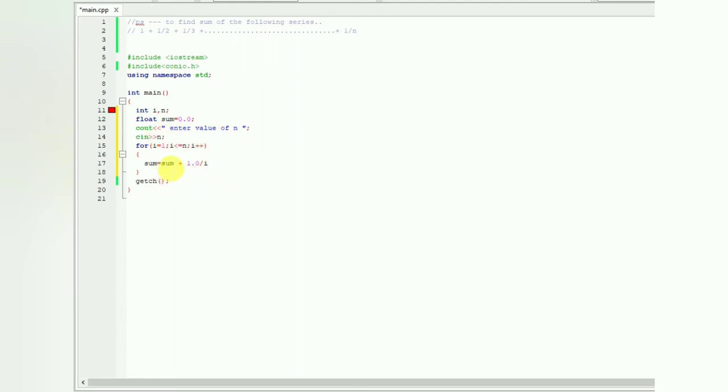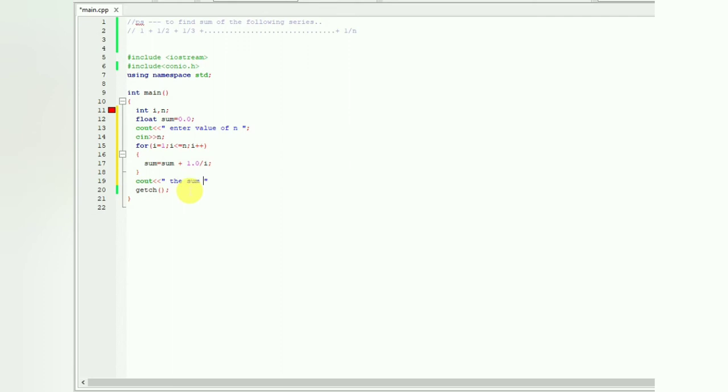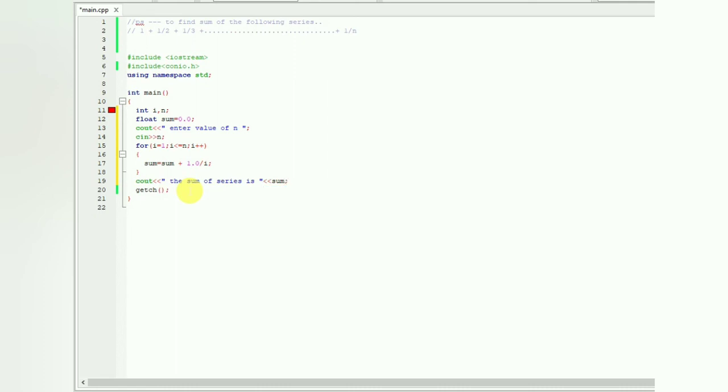The output statement will be 'sum of series is' and then the sum value, terminating that. So let's run this.